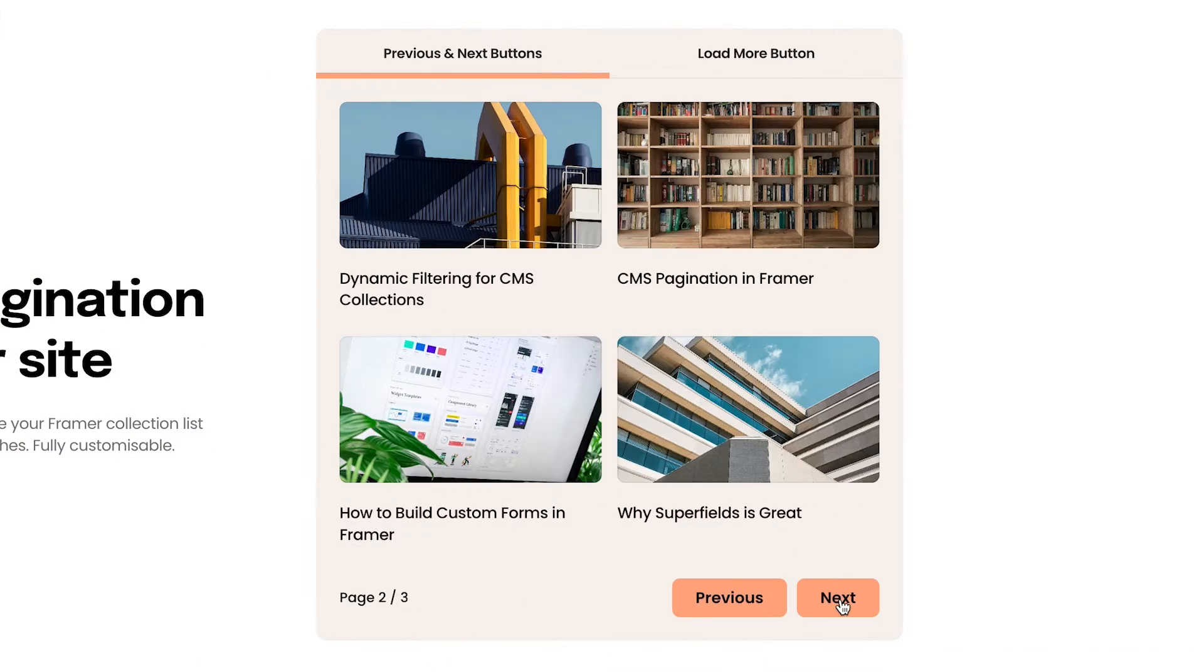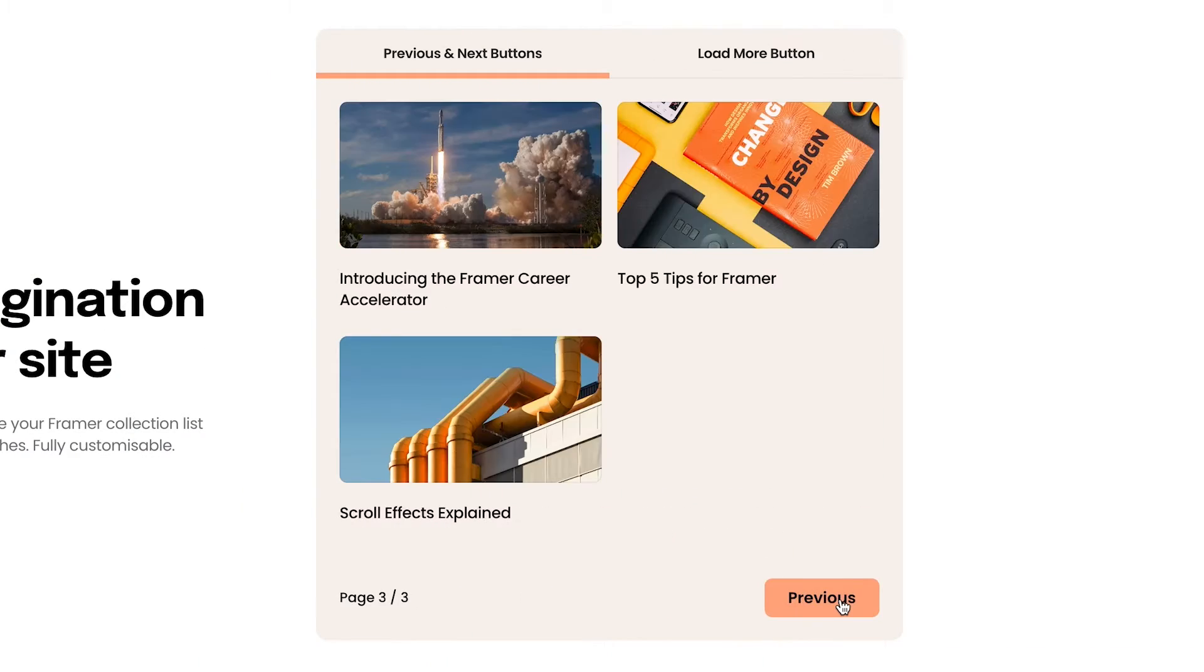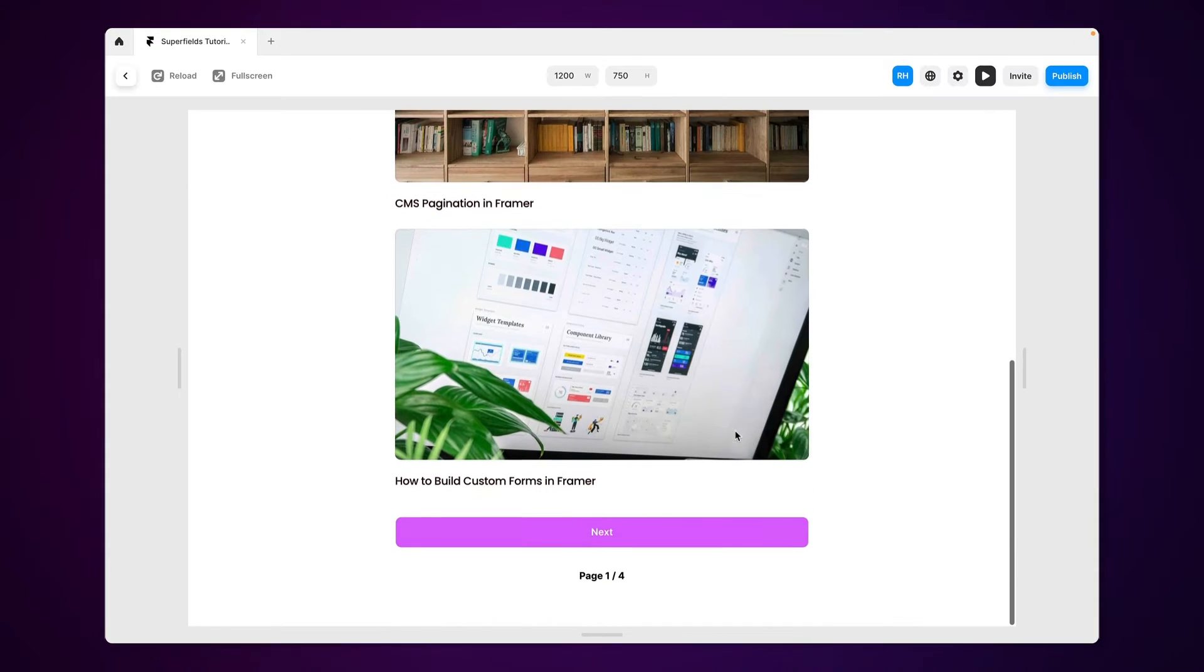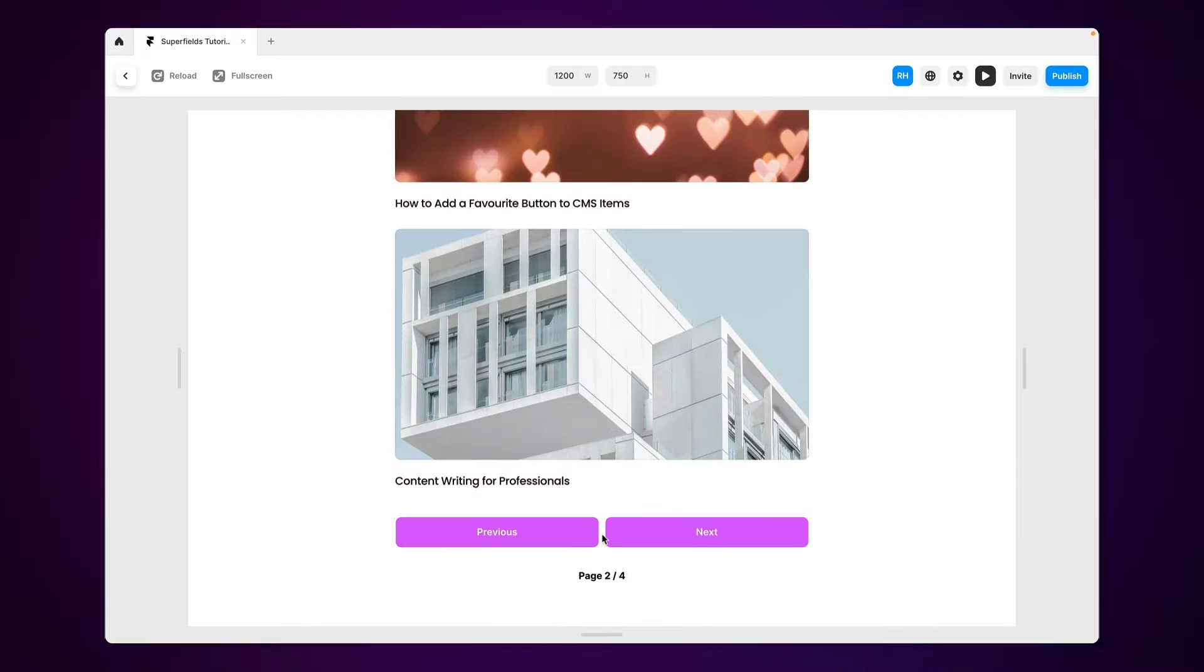If your CMS collection inside of Framer is getting way too long, and if you actually want to paginate this with different pages or just something that you can easily switch between without loading too much for your website visitor, in this video I'm going to show you how you can add pagination really easily inside of Framer. Let's go.